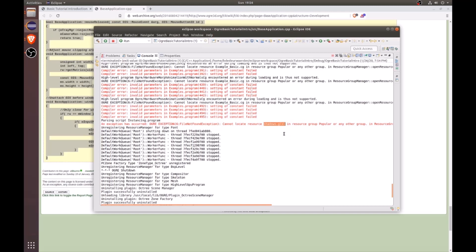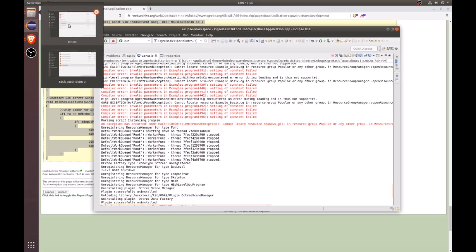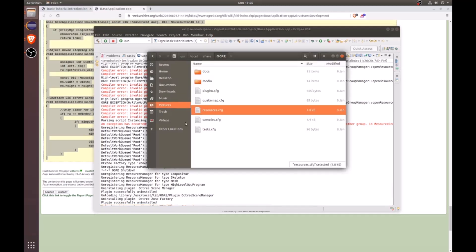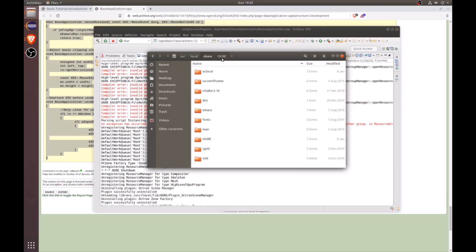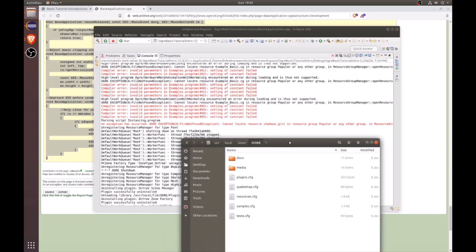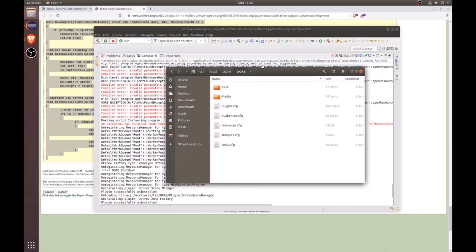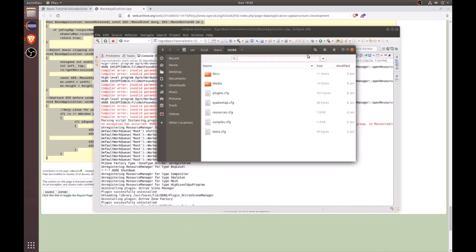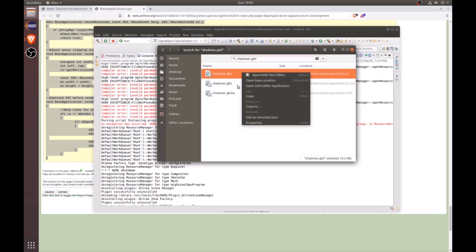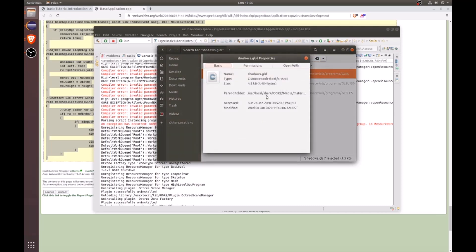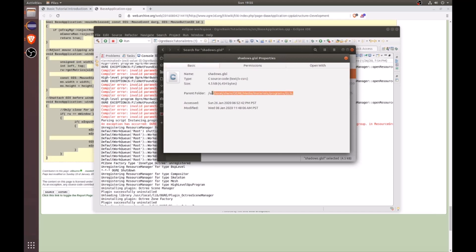So to solve this, I'm going to go ahead and copy that file name. And then I'm going to open up my file directory. And I'm going to go to user local share ogre. And then I'm pretty sure that file is going to be somewhere within here. So I'm going to search and paste the file name. And then we'll see that a few of these files actually popped up. But we're just going to go ahead with the first one that we see here, which is media materials programs GL SL. And I'm going to right click and look at the properties.